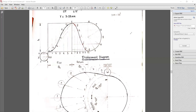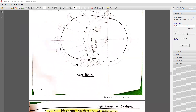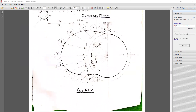Next, we need to draw the cam profile. Using distances 1A, 2B, 3C, 4D, 5E, 6F for the forward stroke and 7G, 8H, 9I, 10J, 11K, 12L for the return stroke, mark the suitable points and draw a curve to get the proper cam profile.